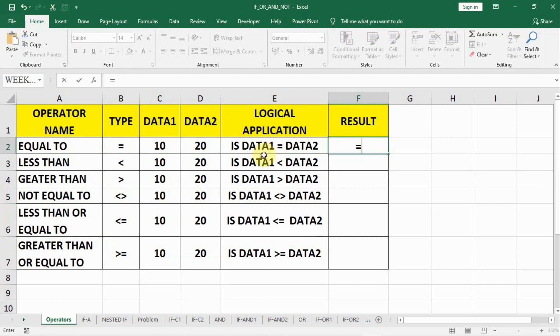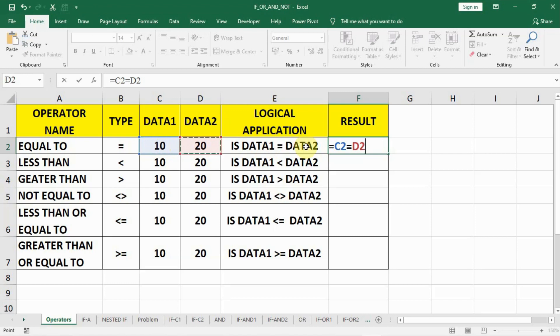We have to write down that data1, that is C2, shall we equal to D2? No, they are not equal to, the answer should be false. So here comes the false.